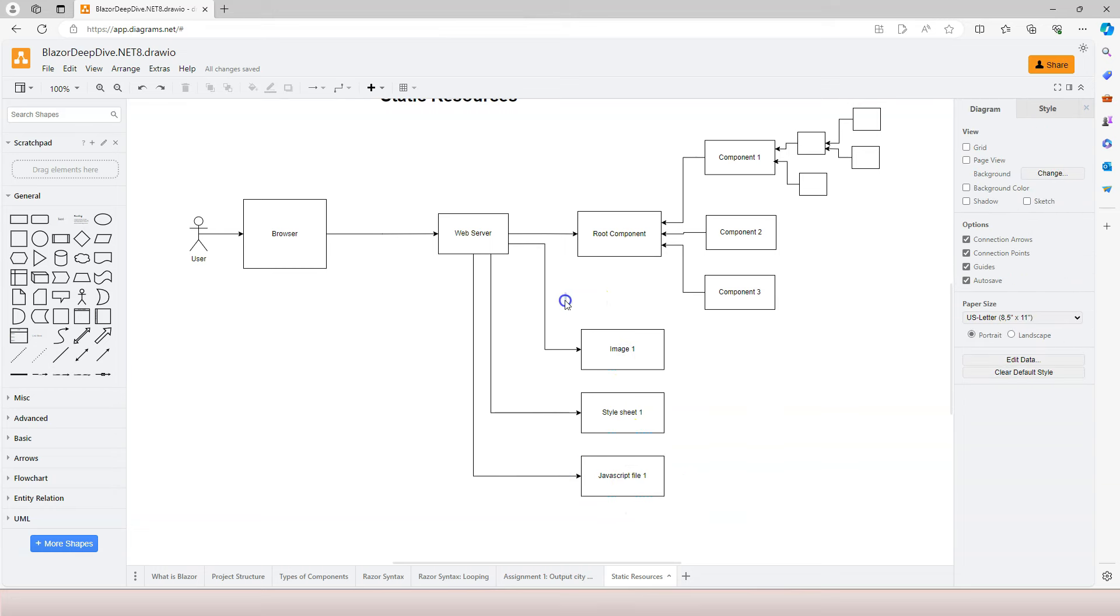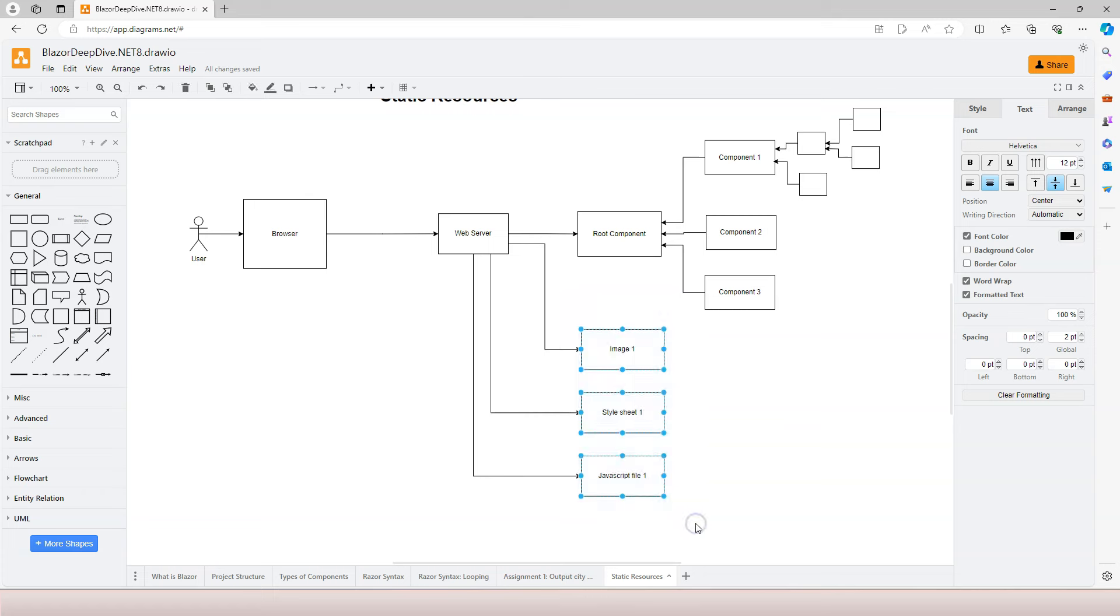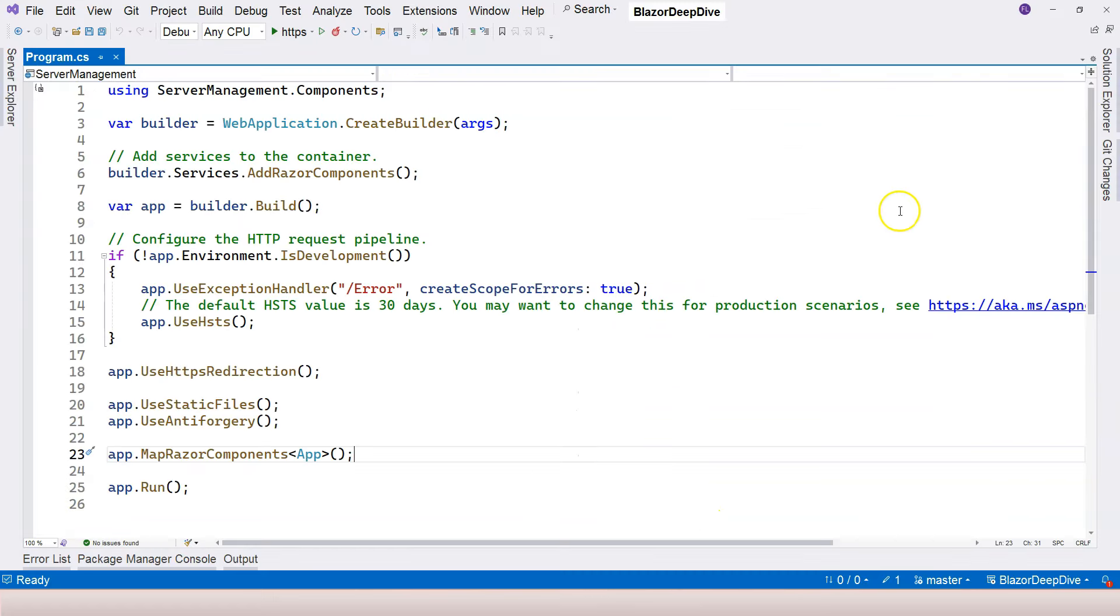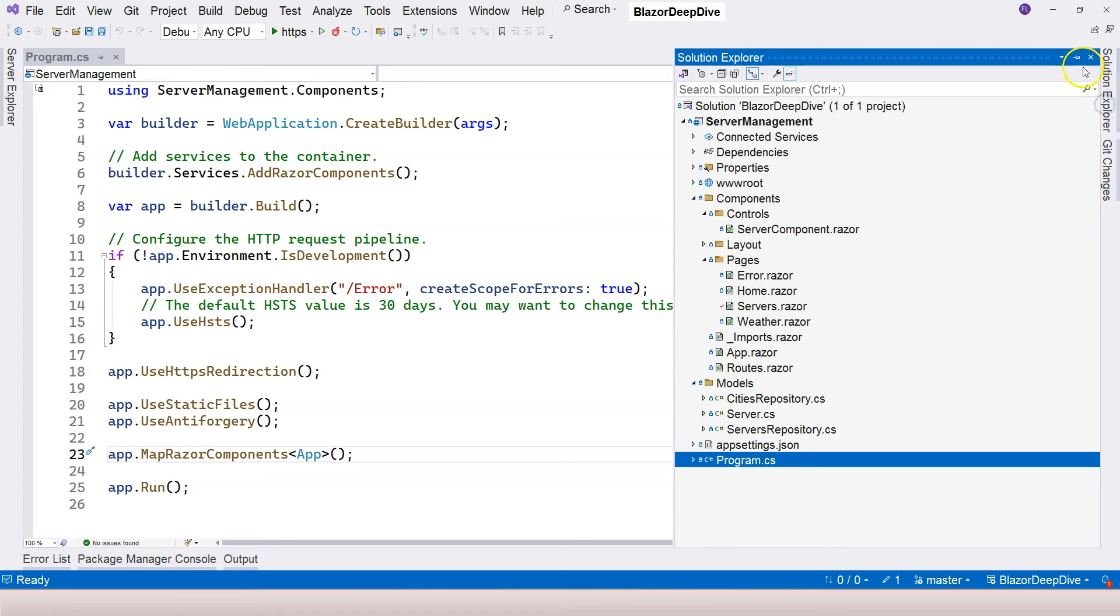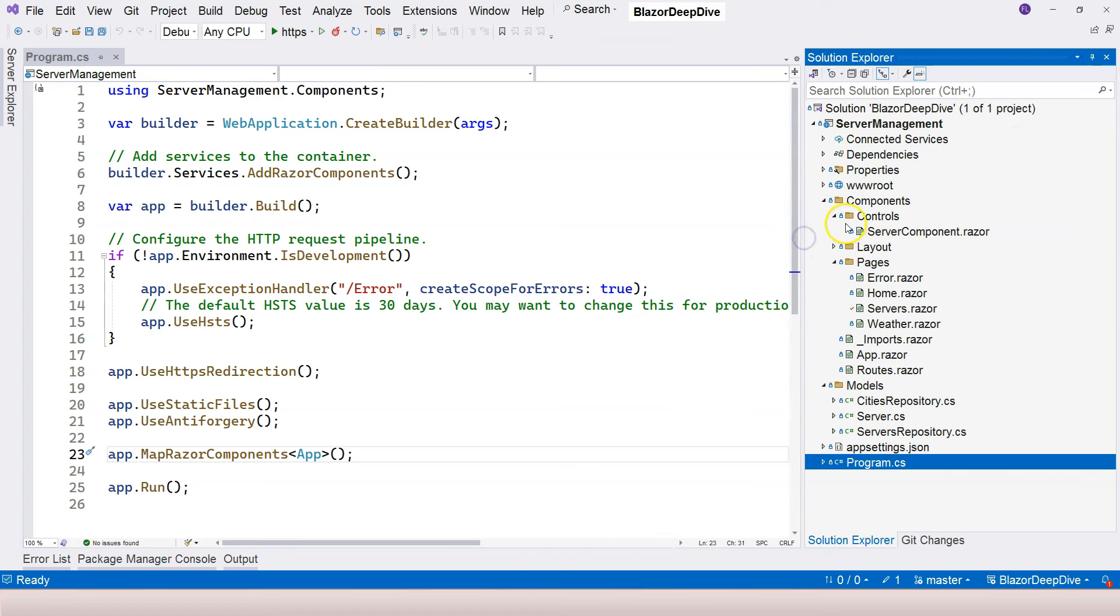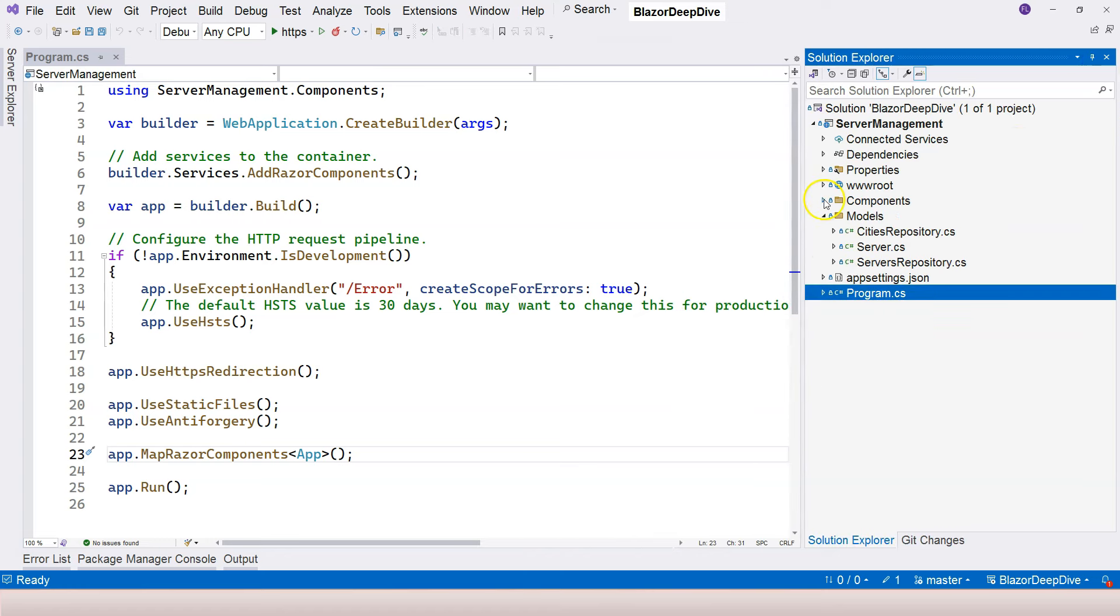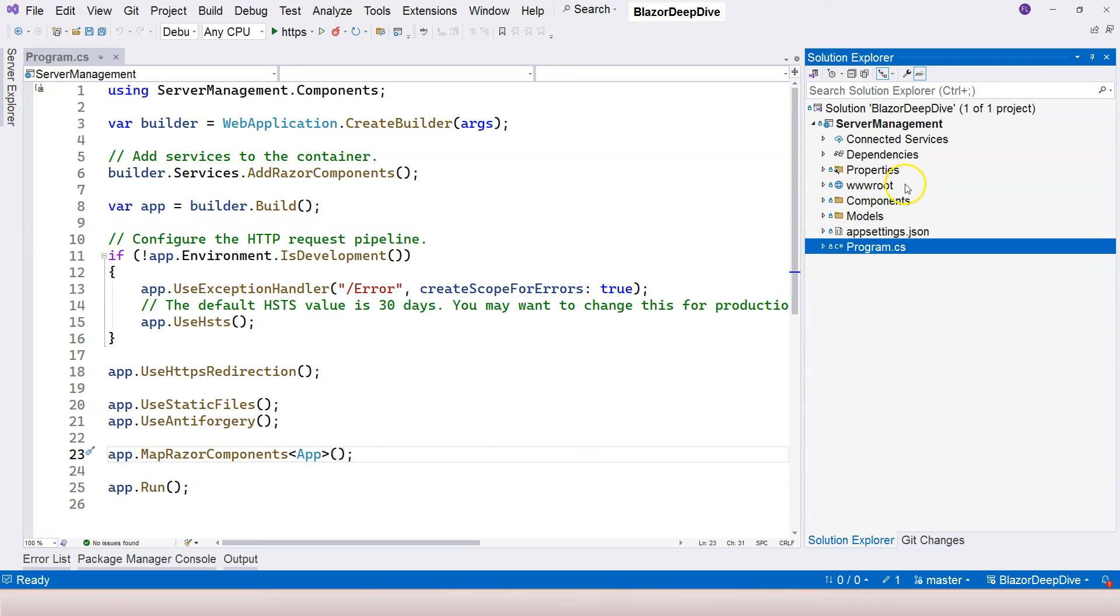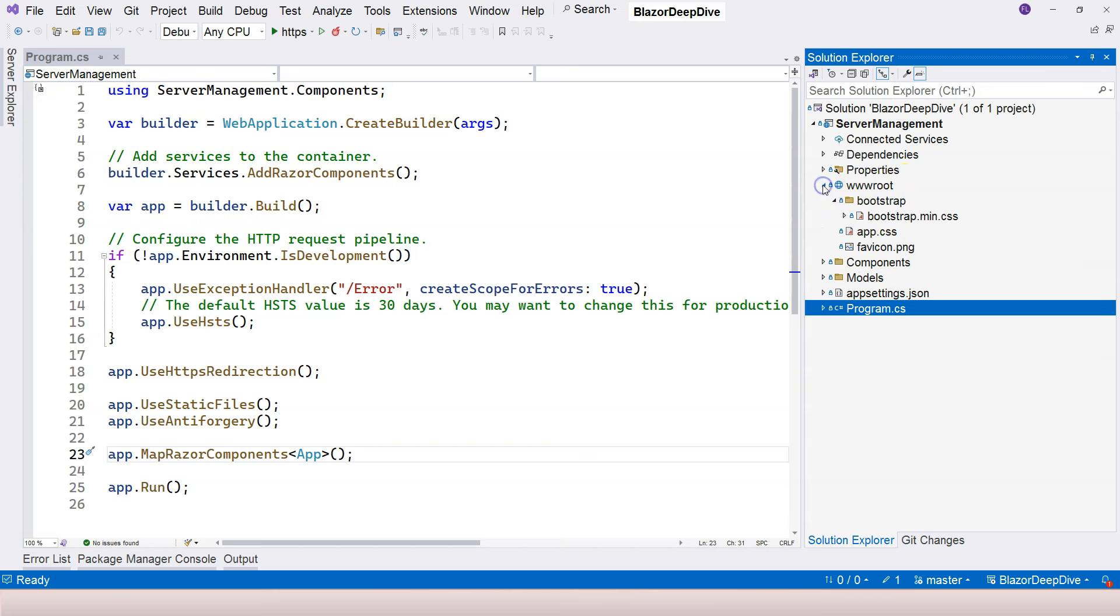In Blazor, or any type of ASP.NET Core applications, there is a specific place where you need to place those static resources, otherwise it's not going to work. That place is this wwwroot folder. This is a special folder, and you place all of your static resources under it. You can create subfolders as well.